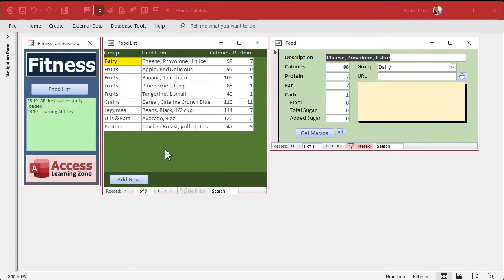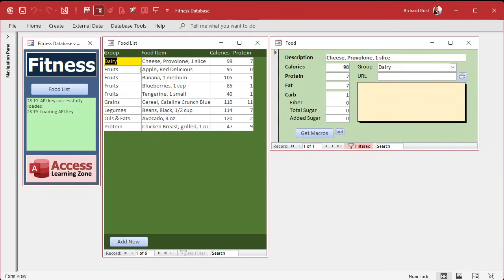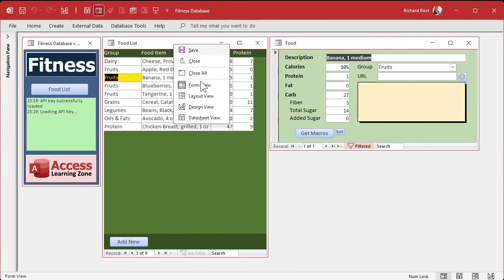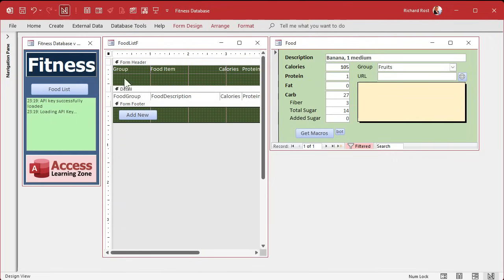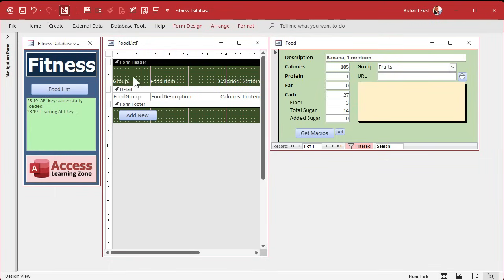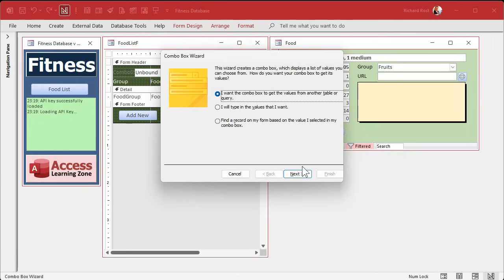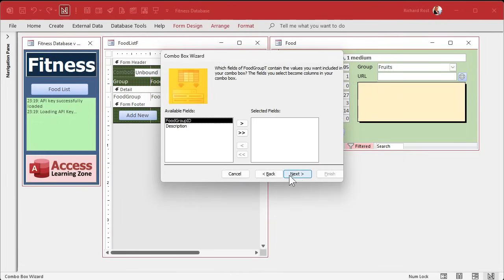What I'd like to do next is make this list filterable. It's short now but it could get long — you might have hundreds of items if you track everything you eat. So I'm going to add a combo box at the top so you can filter the list by food group without right-clicking. When you pick a food group from the combo box, it'll filter the list to just that group. Go to Form Design, drop a Combo Box, look up values from a table or query, select the food groups table, bring both columns over, and sort by description.